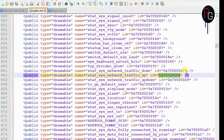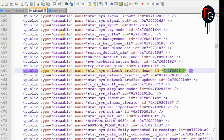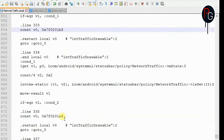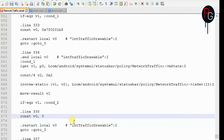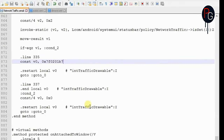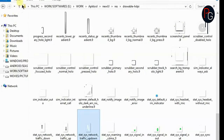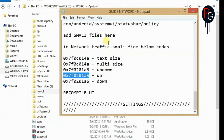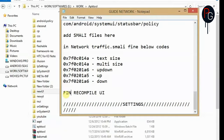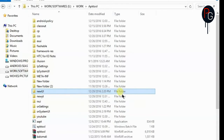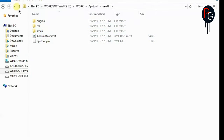Join us on the Facebook page for all the updates. I've already done all the steps. Let's recompile our UI. This completes our System UI work.